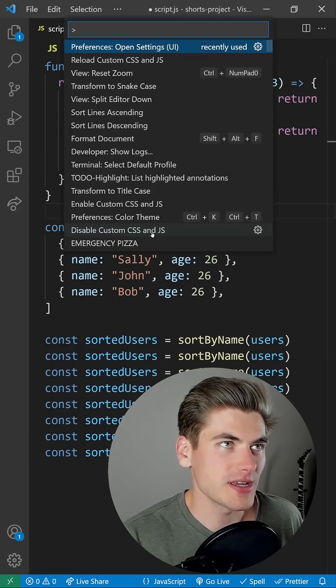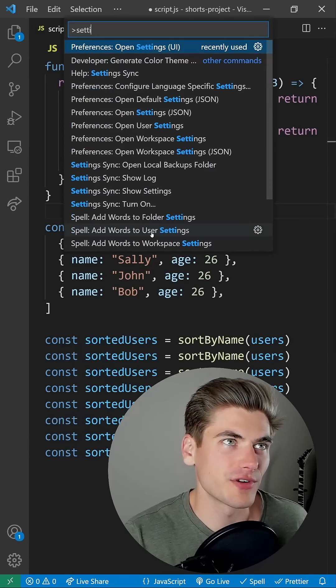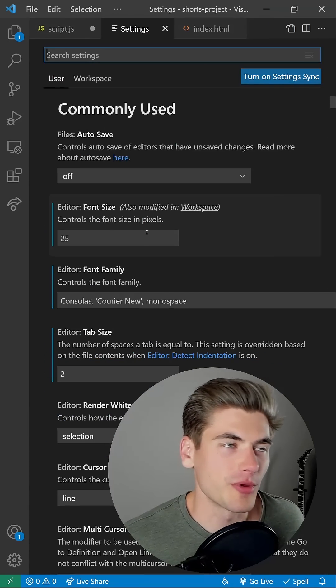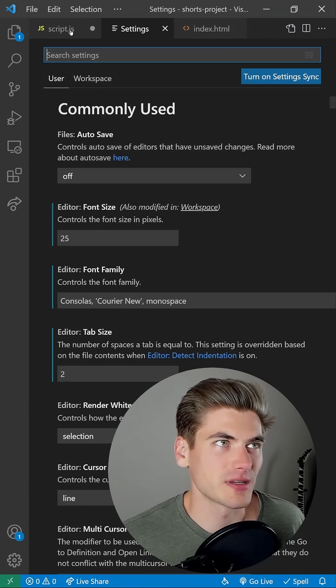Control Shift P allows you to run different commands from VS Code, so I can open up my settings for example.